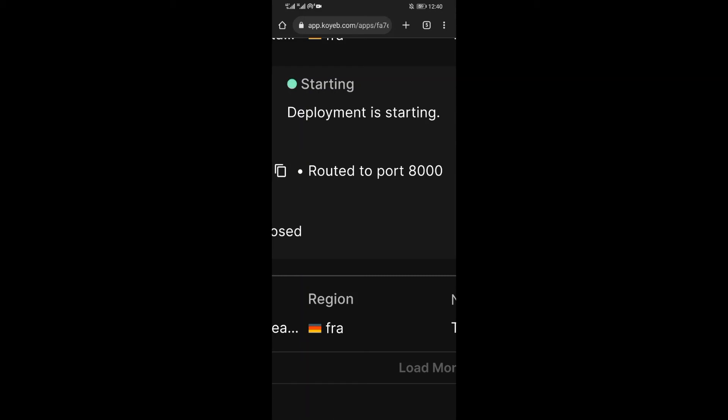Now on this page, you will see deployment is starting. Wait for some minutes till it starts.